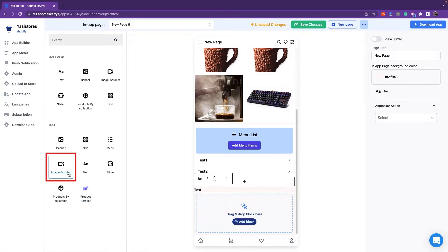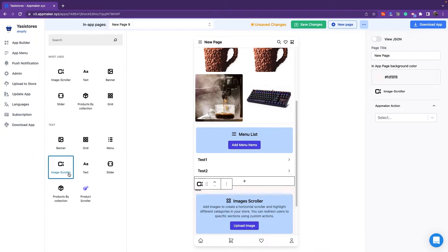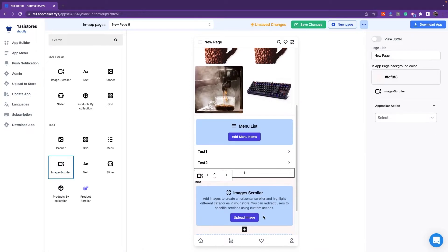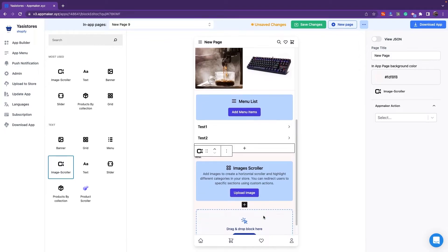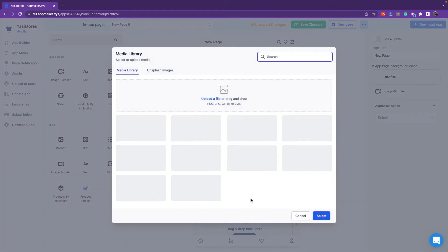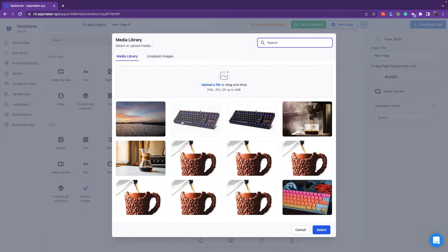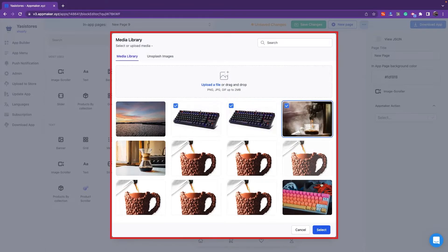Next widget is Image Scroller. With the Image Scroller, you can add images to create horizontal scrollers and highlight different categories in your store. This will let you redirect users using specific actions. Images can be added and scrolled one by one using these widgets.